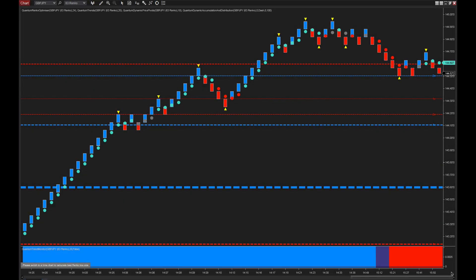We're back on NinjaTrader with a single chart this time. We're on the Renko — this is the new Renko Optimizer from Quantum Trading — and we've applied this to the spot forex market. We're on Pound/Yen here, and as you can see we've had a fantastic move on the Renko chart, and indeed across other markets as well in their various chart styles.